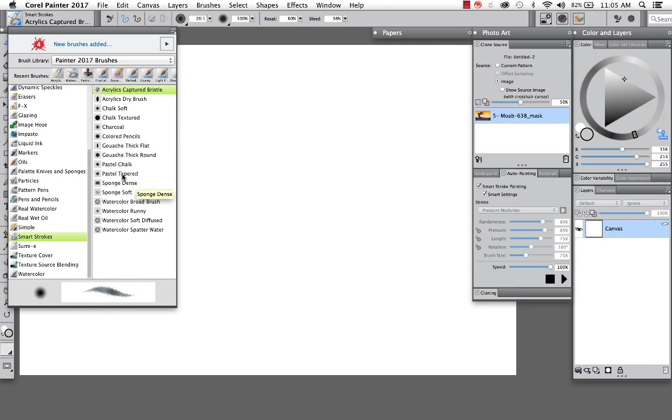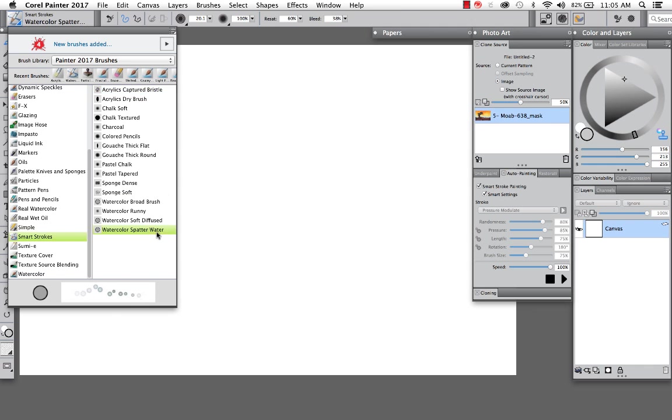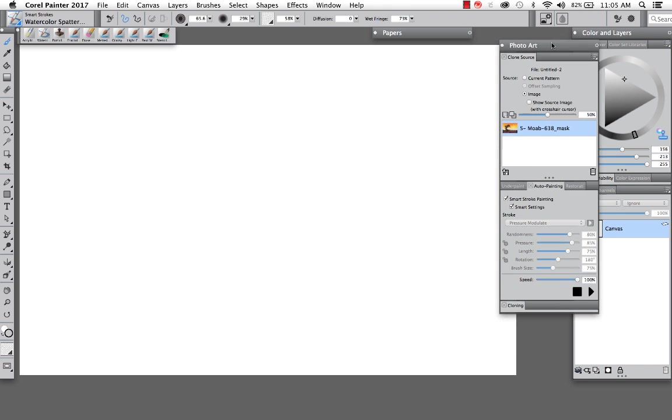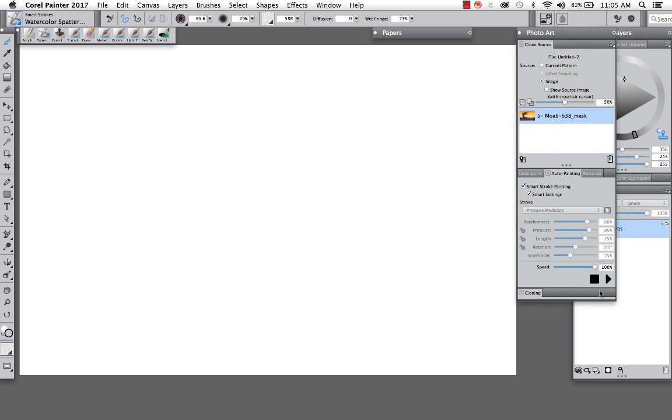Acrylics, chalks, pastels. With this image, it might look nice as a watercolor. So I'm going to grab the watercolor spatter. And at this point in time, let's go ahead and move this over. And we are going to click the magical button, the play button.